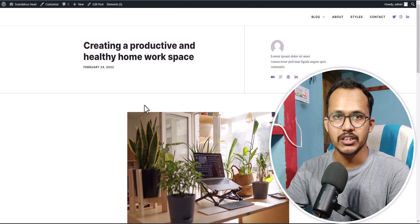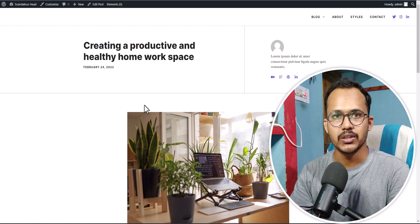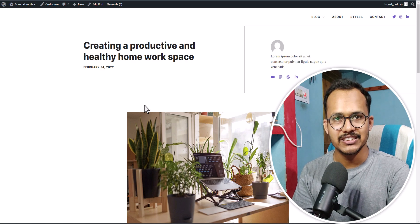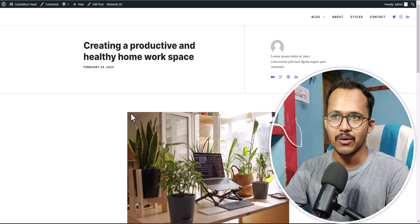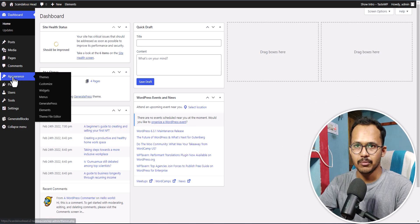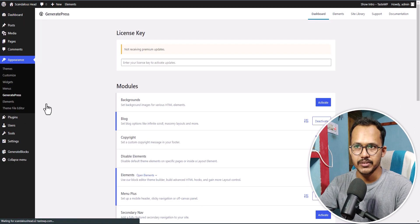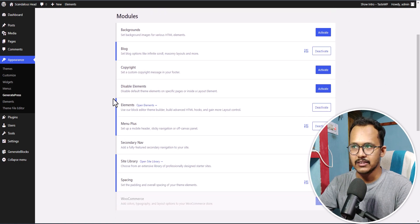It is important to note that if you want to fine-tune the position of the related post, then you have to consider the premium version of the GeneratePress theme. So let's check how we can do that. I will go to the WordPress dashboard, then go to Appearance and then GeneratePress. After installing the GeneratePress premium plugin, you need to activate the Elements module.